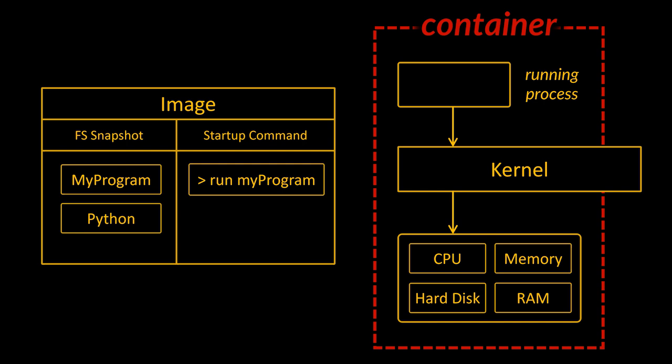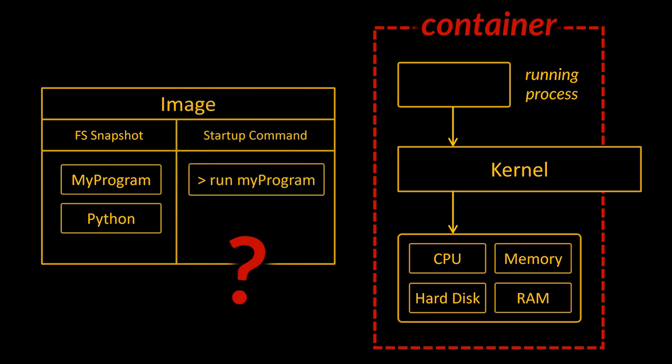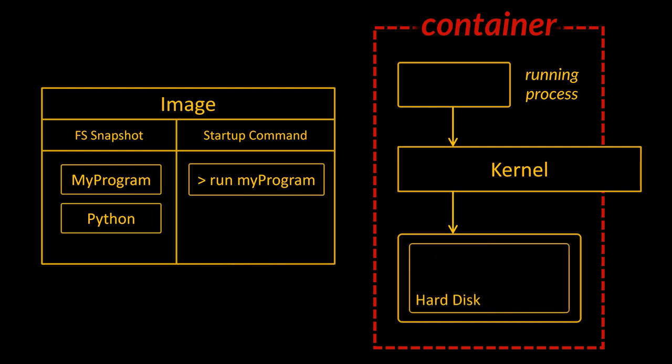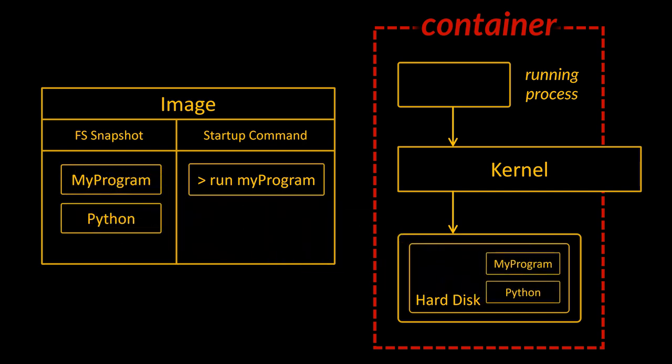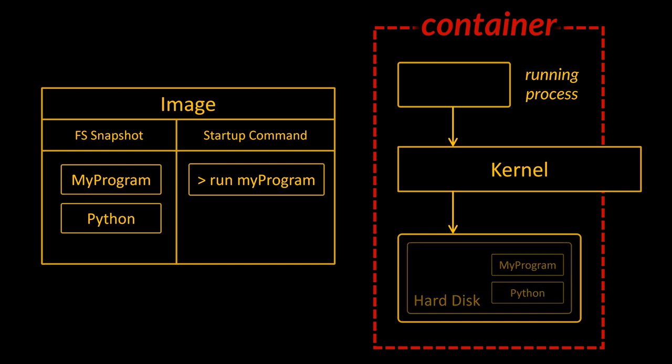Here's what happens when we take an image and turn it into a container. First off, the kernel is going to isolate a little section of the hard drive and make it available to just this container. After that little subset is created, the file snapshot inside the image is taken and placed into that little reserved segment of the hard drive, meaning that inside of this very specific grouping of resources we've got a little section that has the dependencies we need for this program and nothing else.